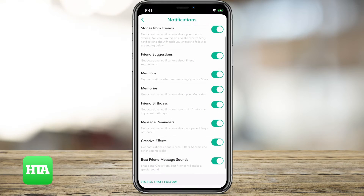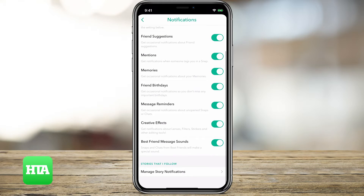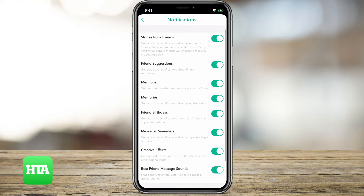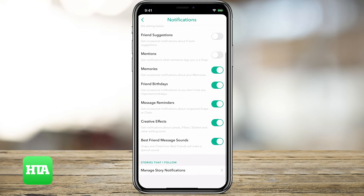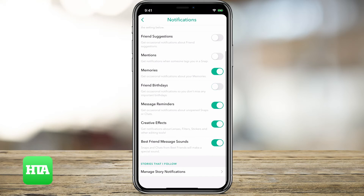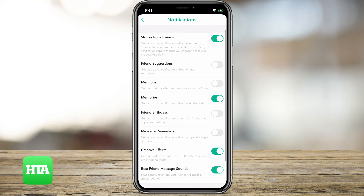These are all the options that you can get notifications for, so you can turn some of them on, you can turn some of them off, you can change it however you want. It depends on what you want to find out or hear about. You might not necessarily care about friends' birthdays or message reminders, but you do want to hear stories from friends. So you can mess with this however you want, but that's how you get notifications turned on.